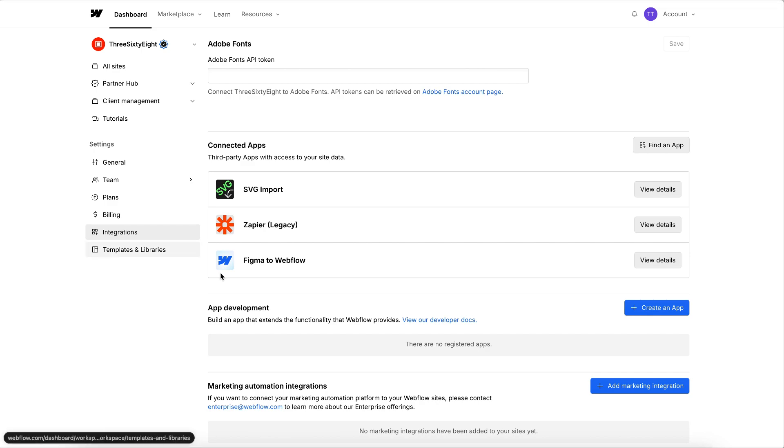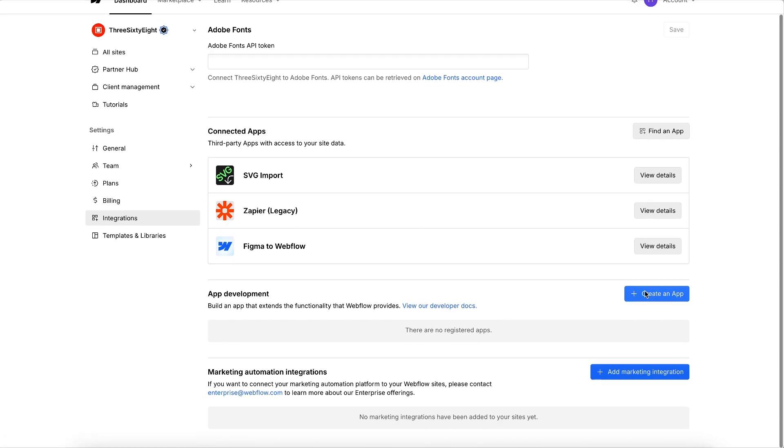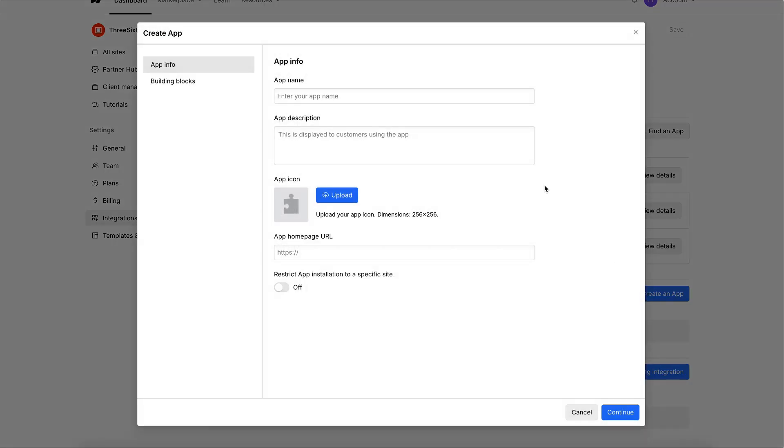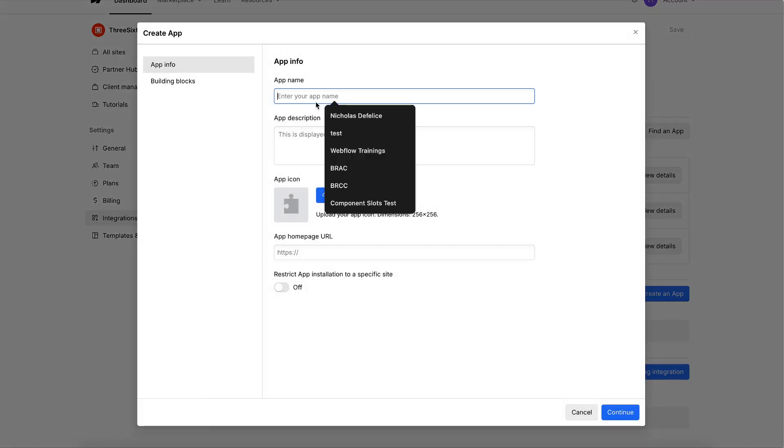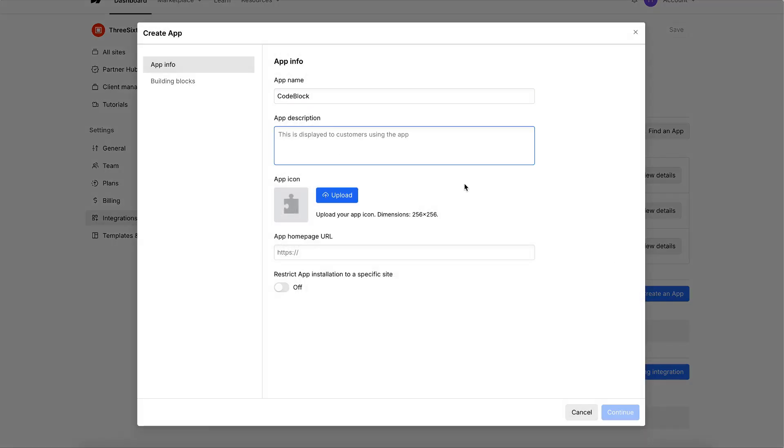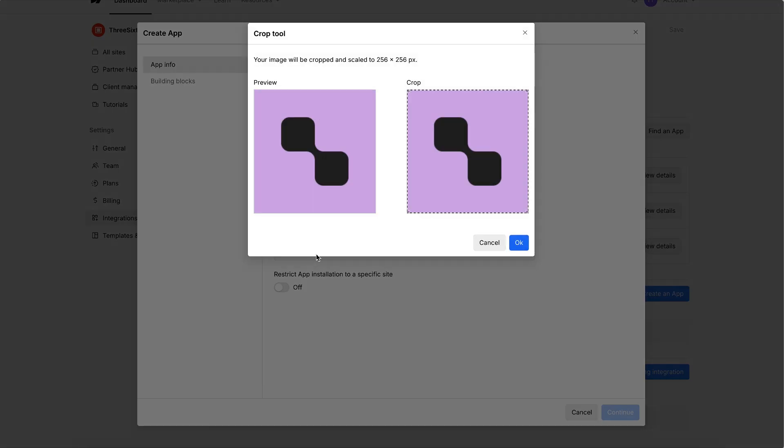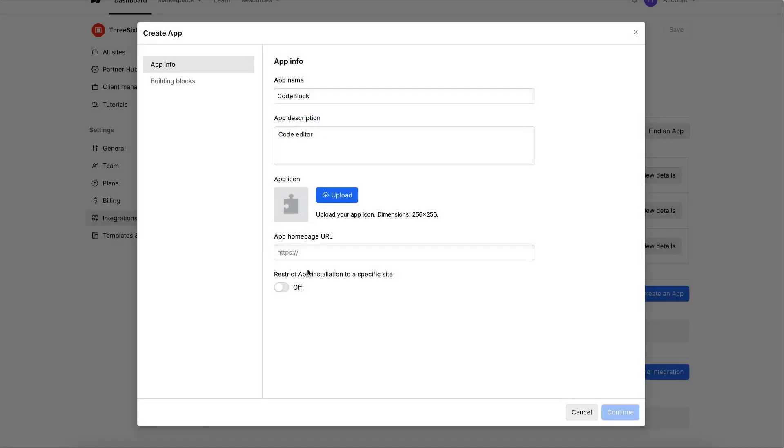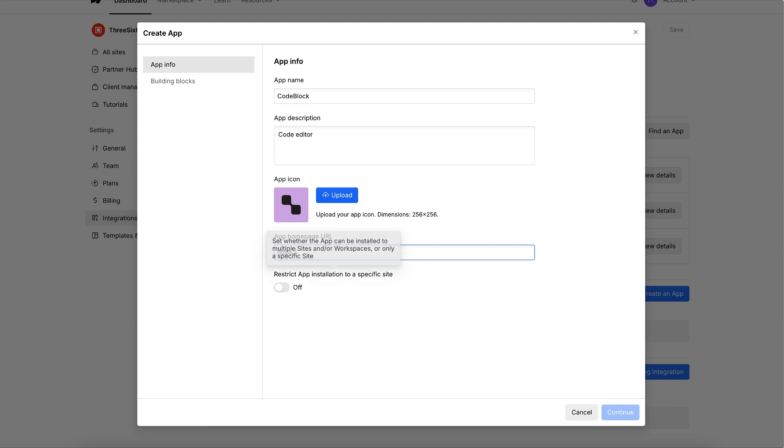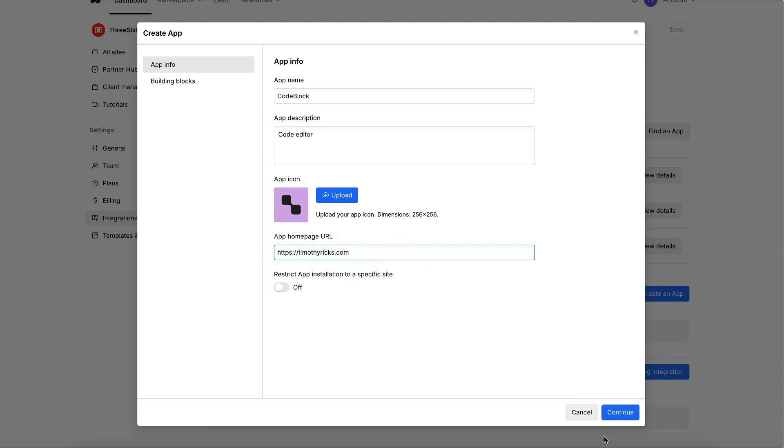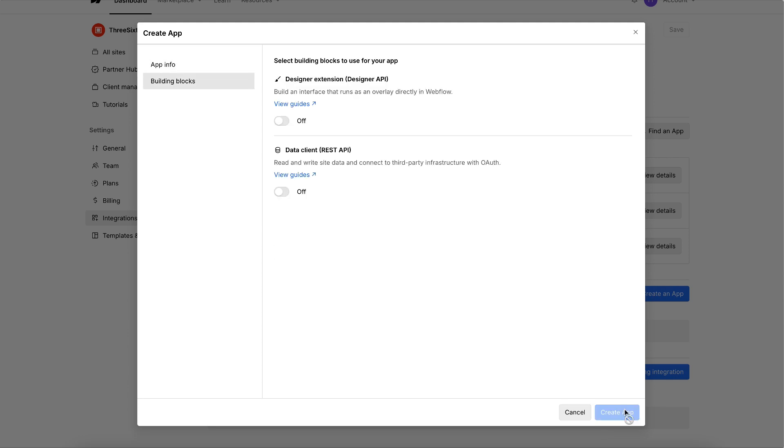Head over to the integrations tab and hit create app. Go ahead and name the app, give it any kind of title, and go ahead and upload an app icon for it. And the URL is required. This can be any URL, though. I'll go ahead and add something in here. And we can go ahead and hit continue. We'll need to mark this as a designer extension, and we'll go ahead and create.